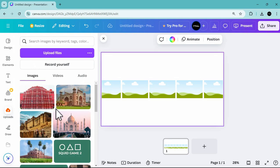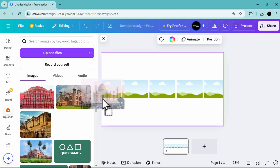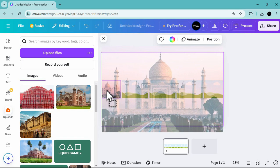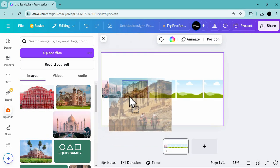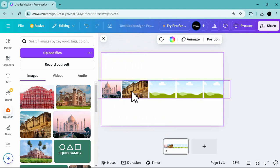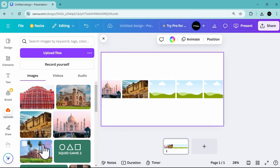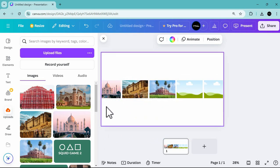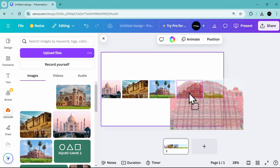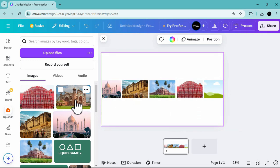Go over to uploads and choose the photos you want to use. For example, I'll be using tourist spots in India: starting with Taj Mahal, then Amber Palace, then Humayun's Tomb — drag and drop that to the photo frame — then Hawa Mahal, and lastly the Red Fort.